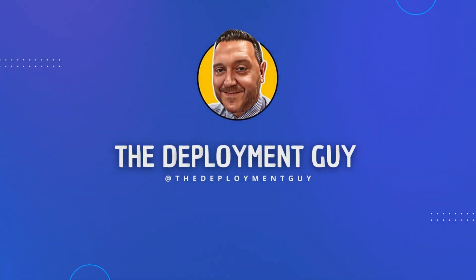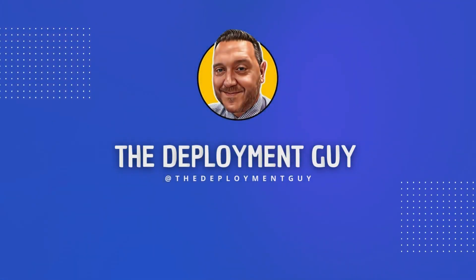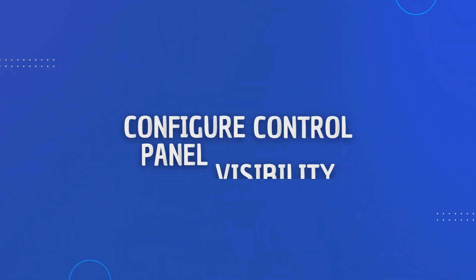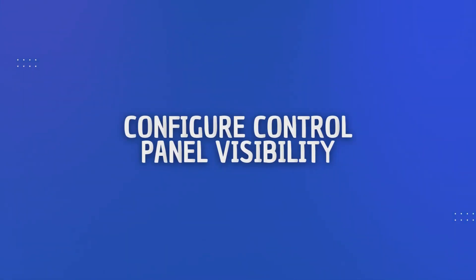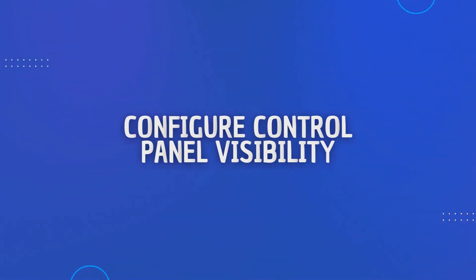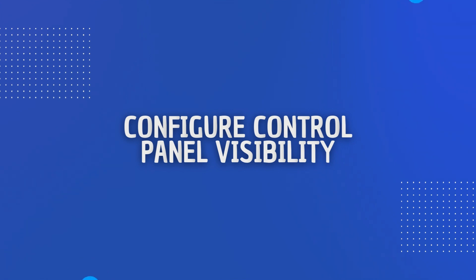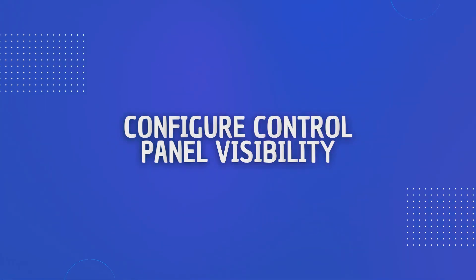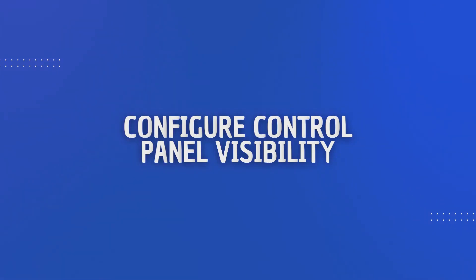Hello everyone, welcome back to the channel. I'm Craig, also known as the Deployment Guy, here to guide you through the world of Microsoft Intune. Today we're diving into a crucial aspect of system management and configuring what an end user has access to within Control Panel. By the end of this video you will know exactly how to set up Control Panel visibility with Intune, ensuring you have the right level of control over your devices.